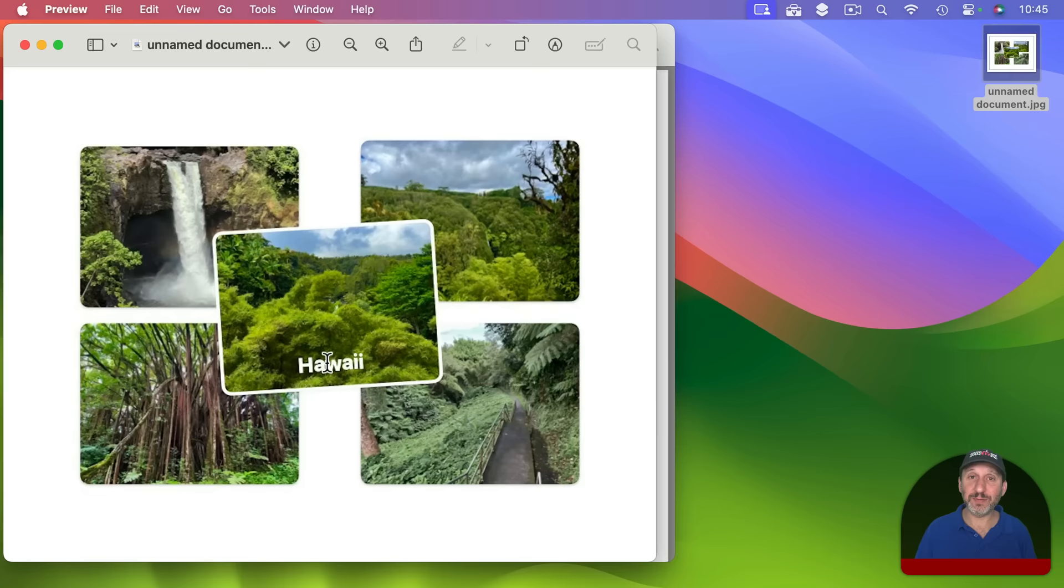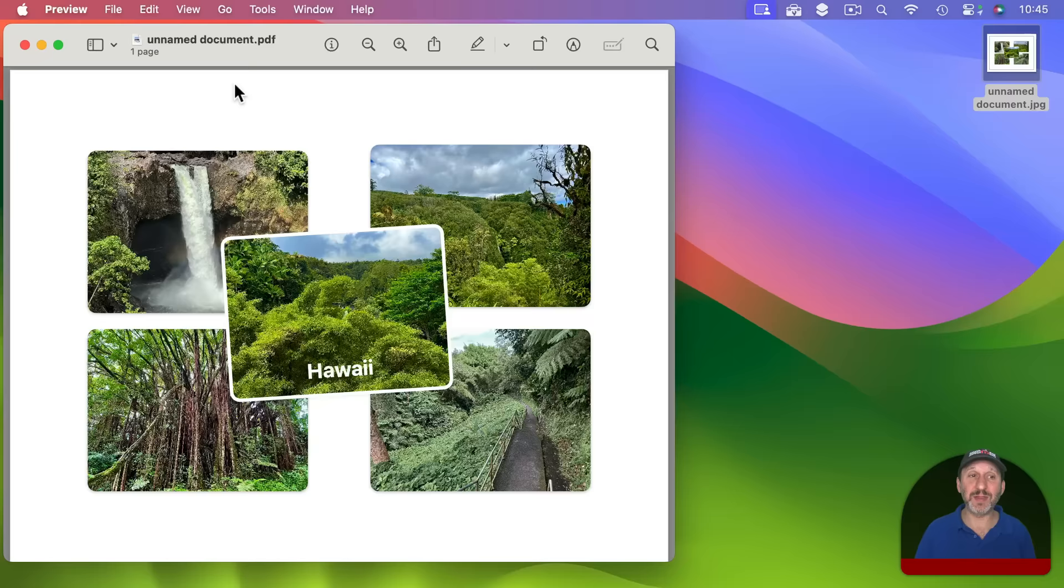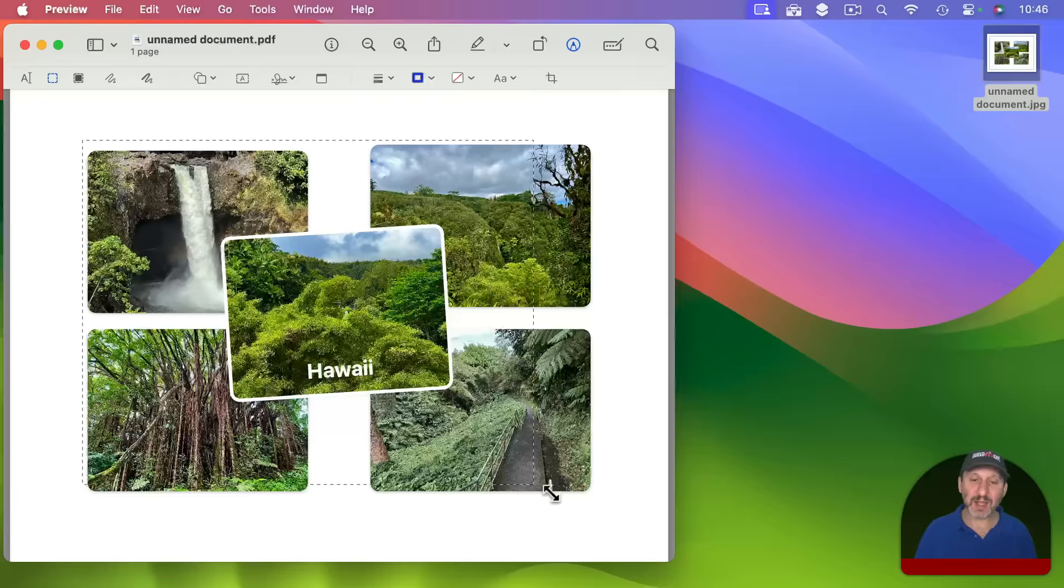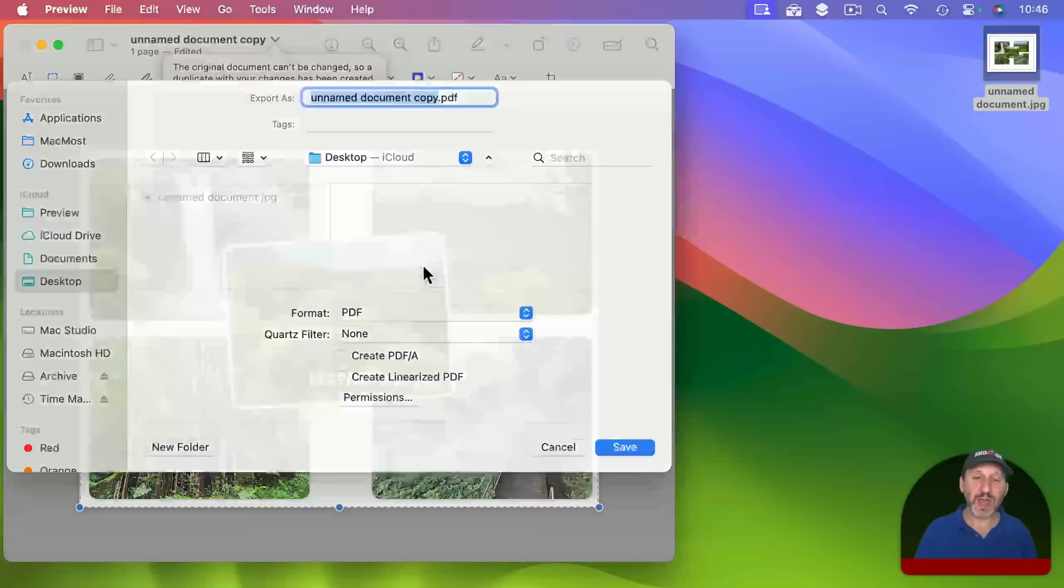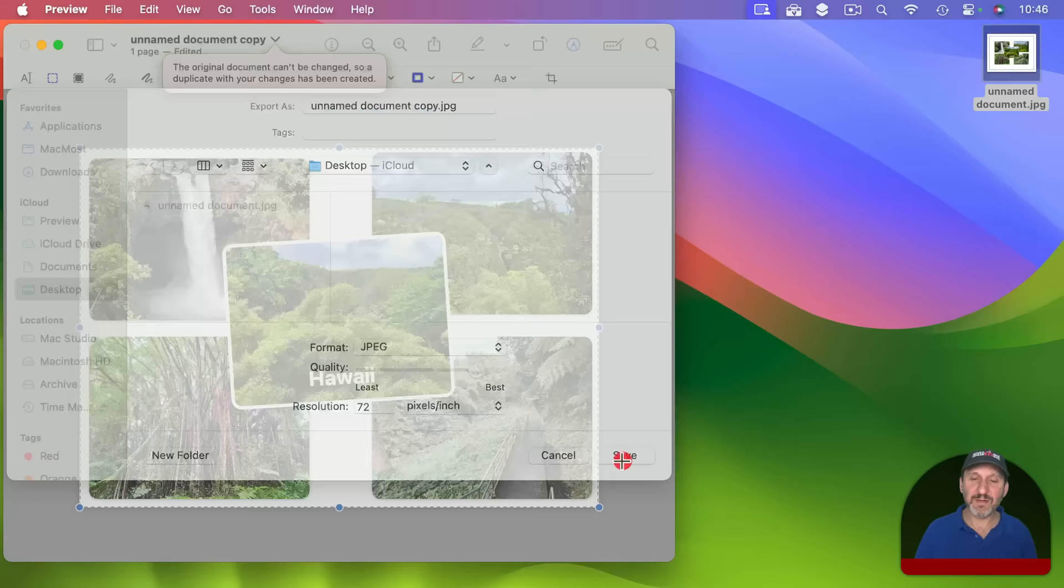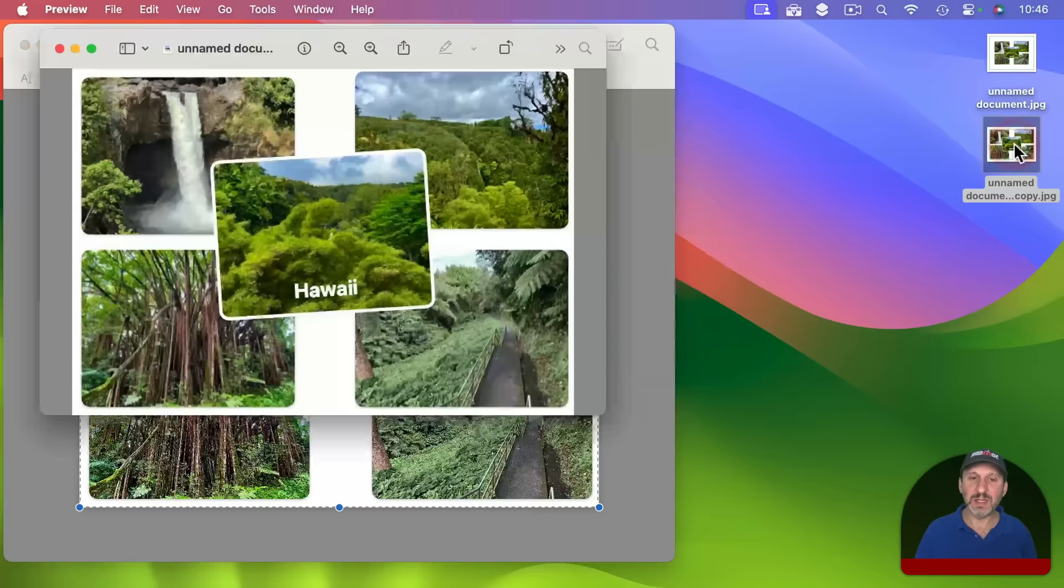Also note that in Preview here if you want to crop it a little better because Freeform does create a bit of a margin around the edges you can click on the markup tools here. Then click on the Selection tool. Then select the area that you want to crop to. Once you've got that set then all you need to do is do Command K which is Tools Crop and it will crop it. Now when you go to Export as a JPEG Image and you save it you can see this new one here is cropped much tighter.